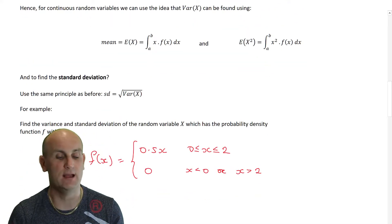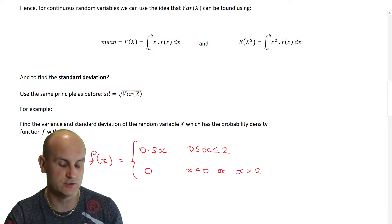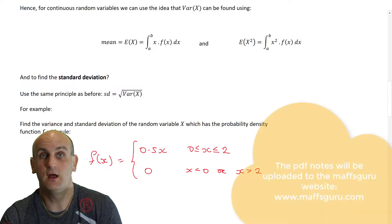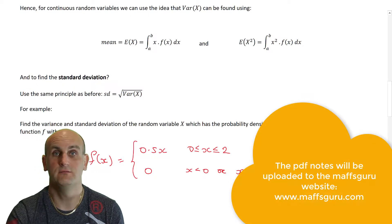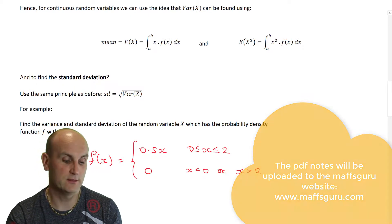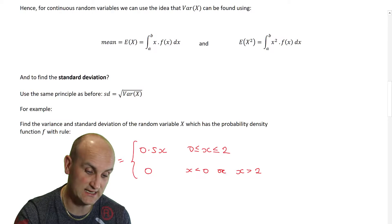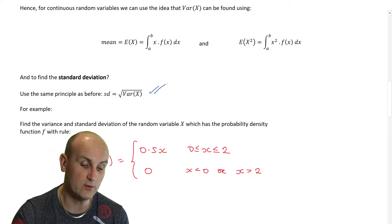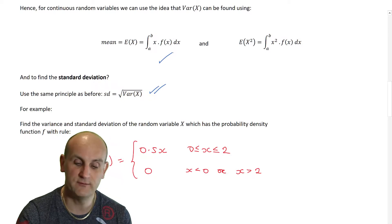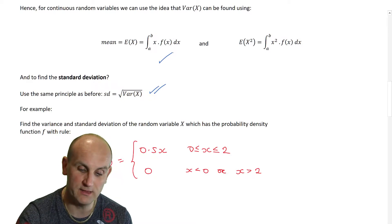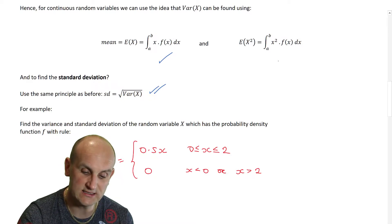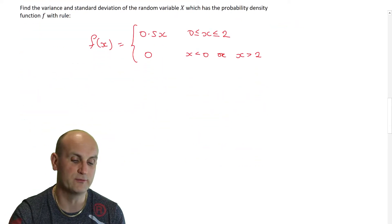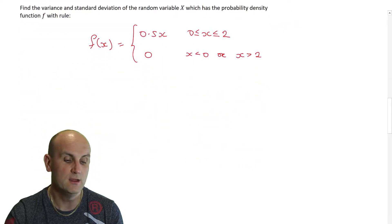For those who want to take a screenshot or download the PDF notes: the variance uses the same formula, and the standard deviation equals the square root of the variance of X. The mean is the integral of X times f(x) dx, and E(X²) is the integral of X² times f(x) dx between the limits a and b.